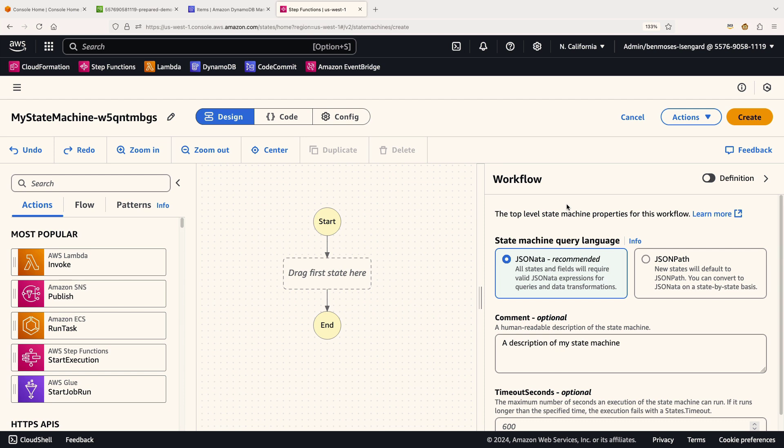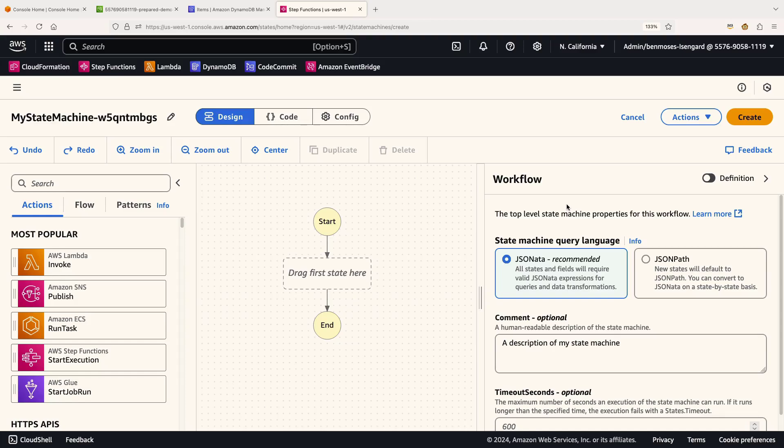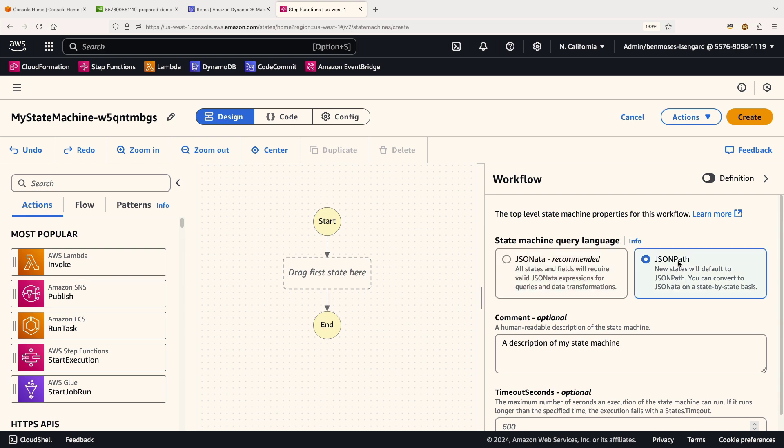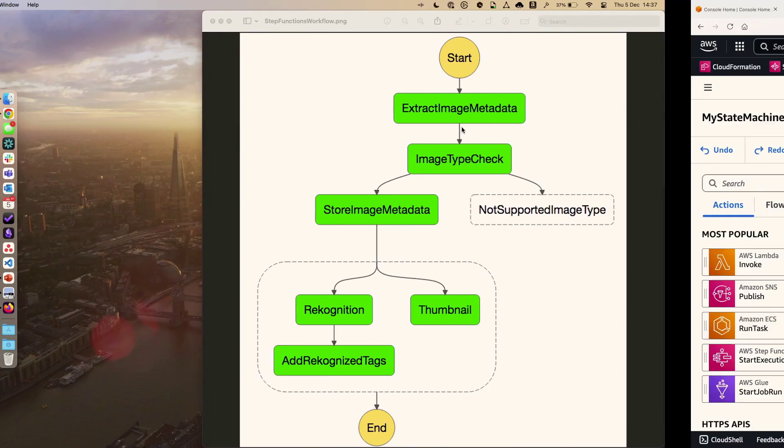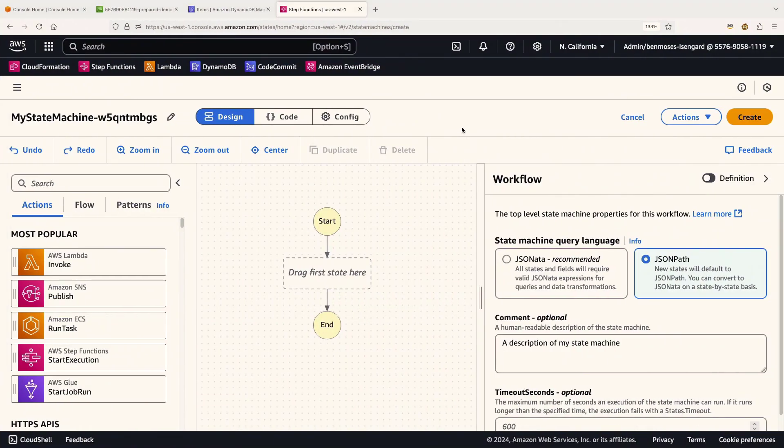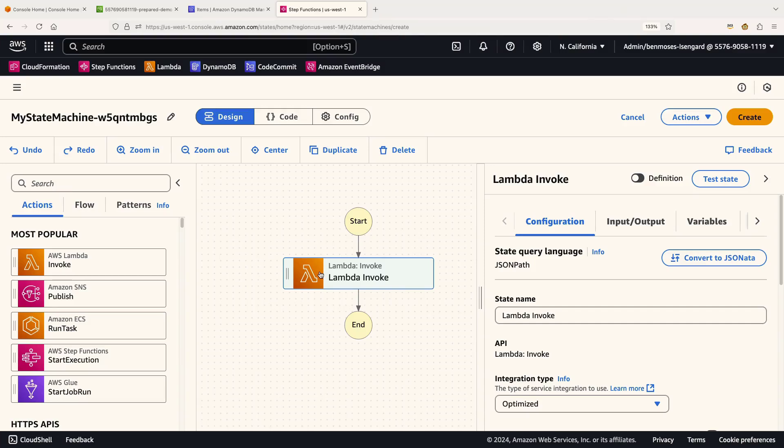Really important thing to call out at the start is a week or two ago, the Step Functions team released a new processing method inside this called JSONata, which supersedes the previous JSON path. I'm intentionally going to do this demo using JSON path because an awful lot of the examples that are still out there will still be in JSON path today. But as you start to get familiar with this tool, I'd encourage you to try JSONata out. There's plenty of really good documentation on it and it will start to see all the samples get updated to that too. So I'm going to pick JSON path for this and then we can get going. That very first step that we had to perform was extract image metadata. For that, I have a Lambda function that we can use and it's literally as simple as taking the AWS Lambda invoke and dropping that into the canvas.